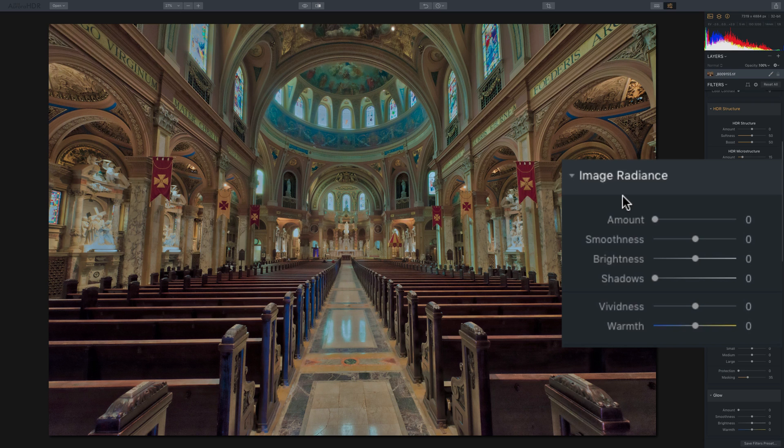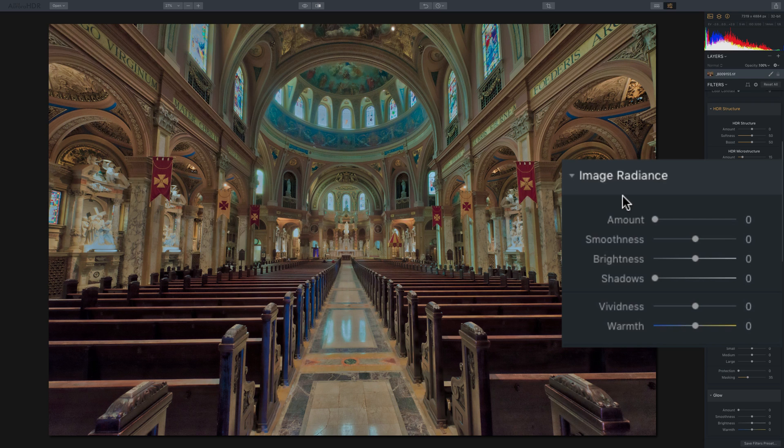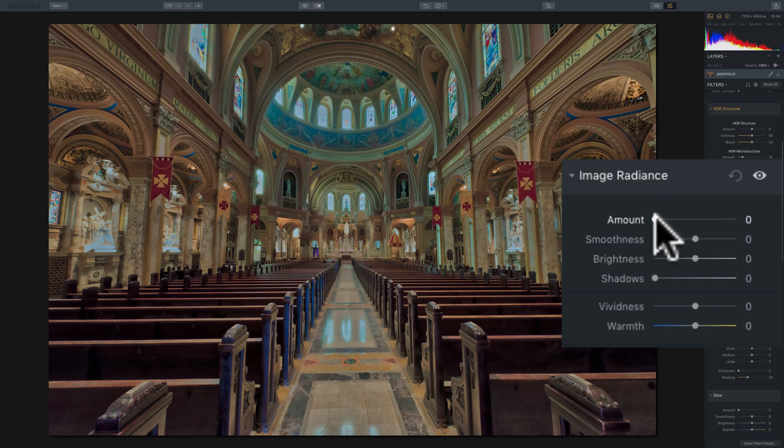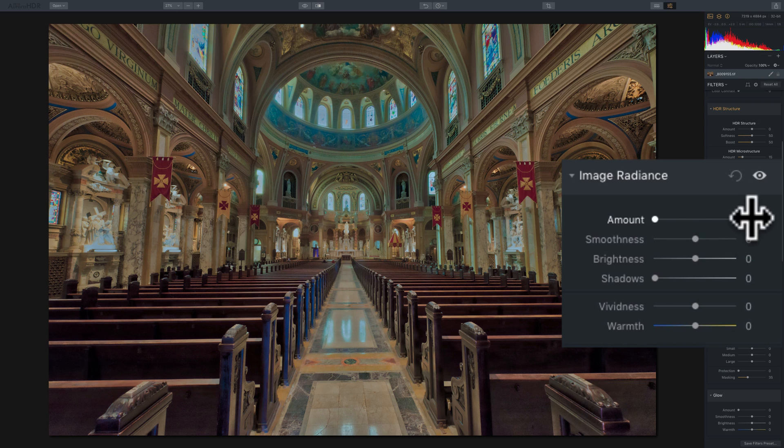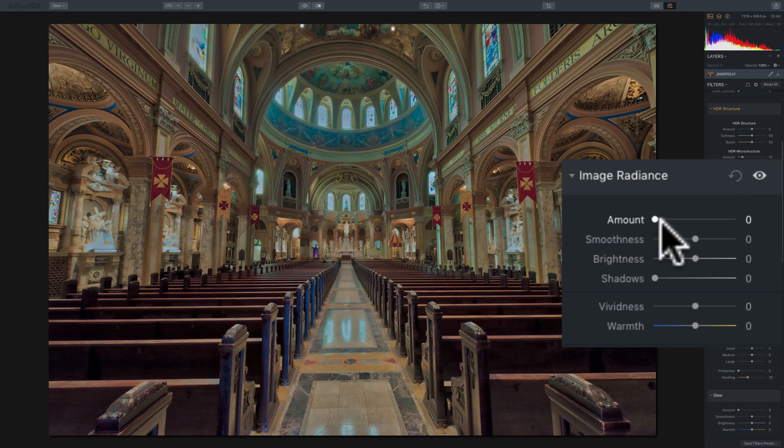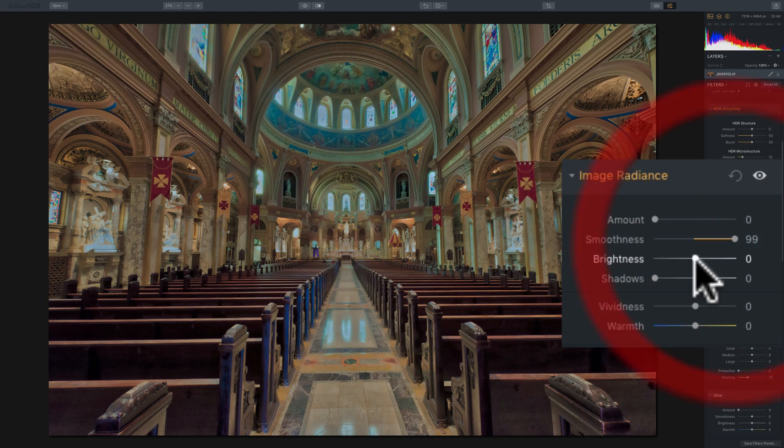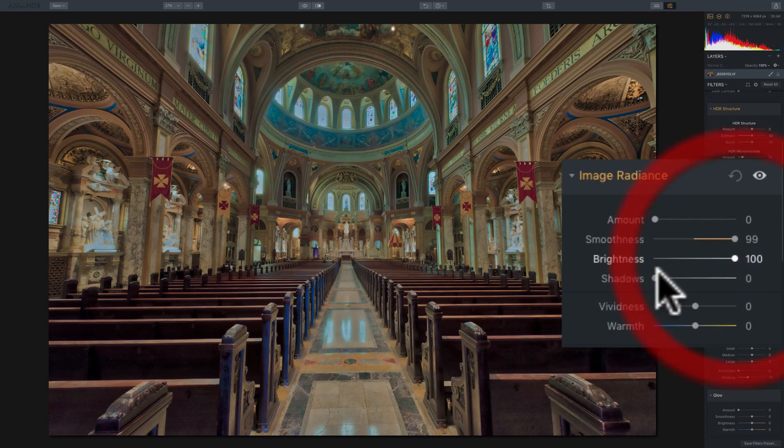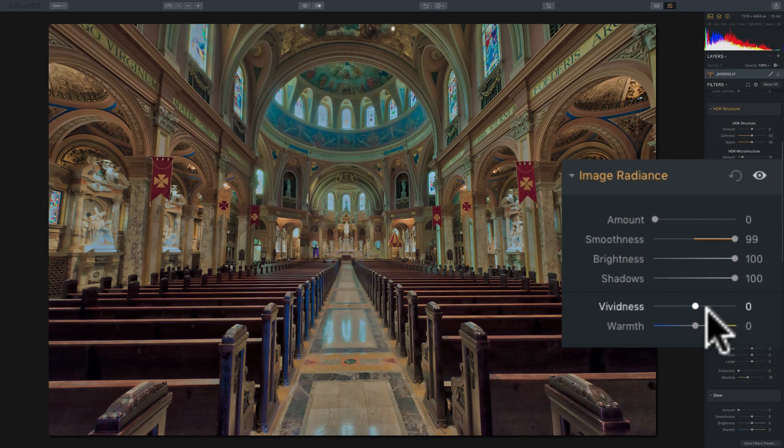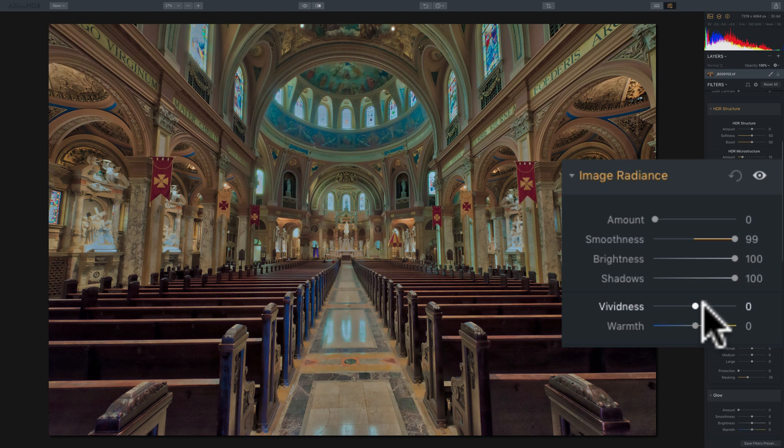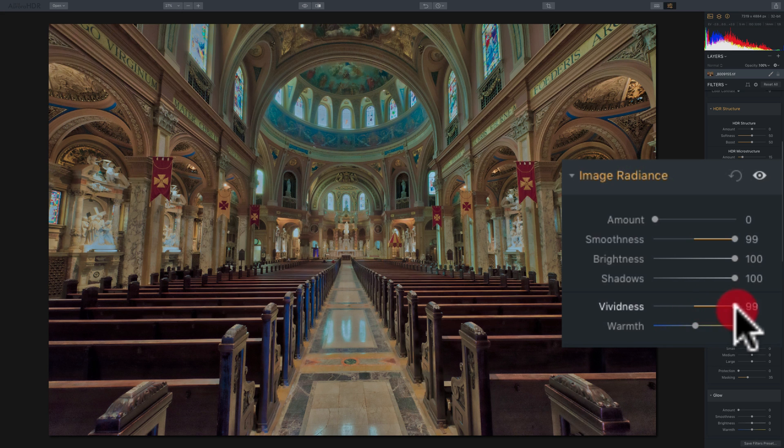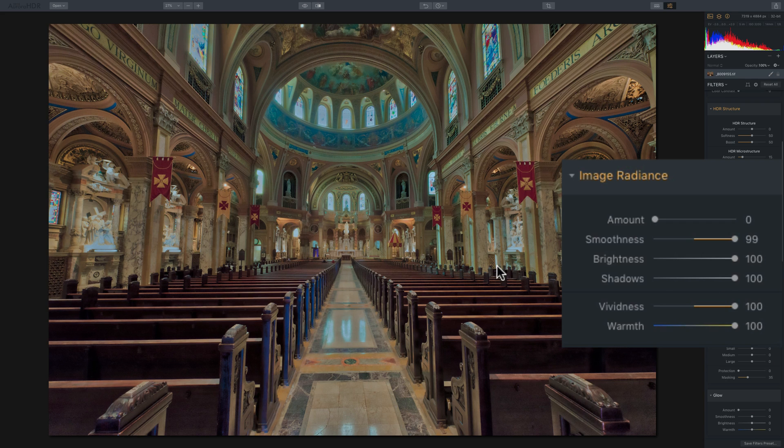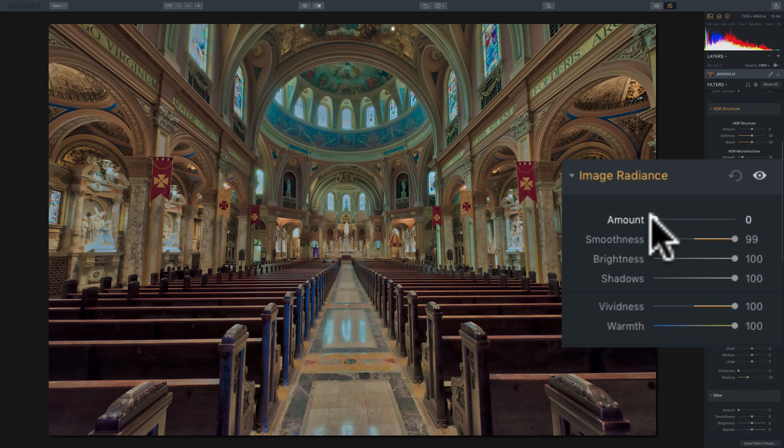And it may look a little complicated. It's got six different sliders in two different groups, but it really is a very simple filter to use. And like the HDR denoise filter, it has an amount slider that's defaulted at zero. And what that means is that when it's at zero, you could move any of the other sliders, including these two sliders, vividness and warmth that are in another grouping, and nothing will happen to your image until you give it some amount.